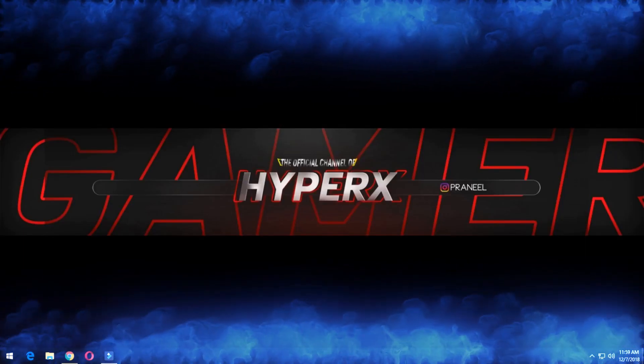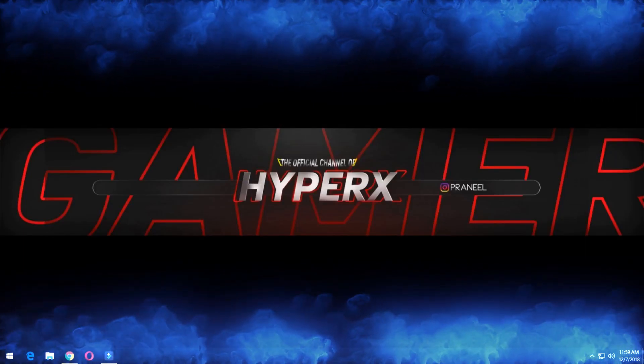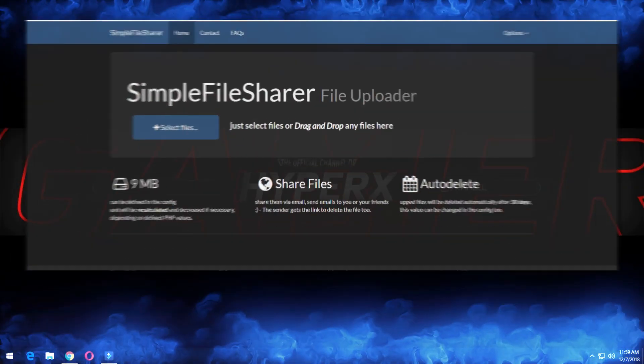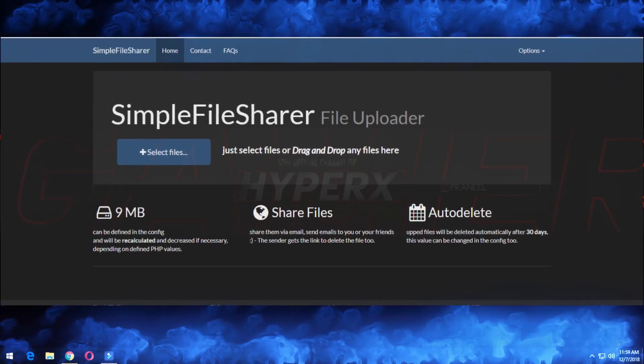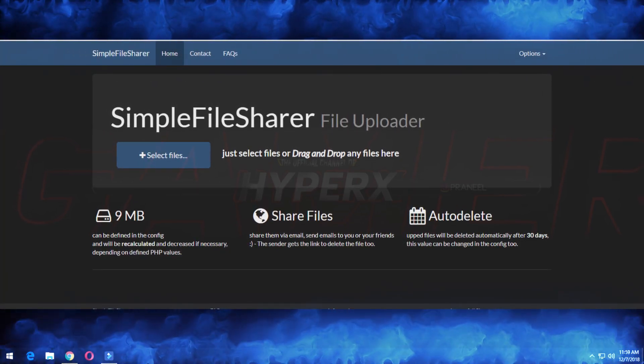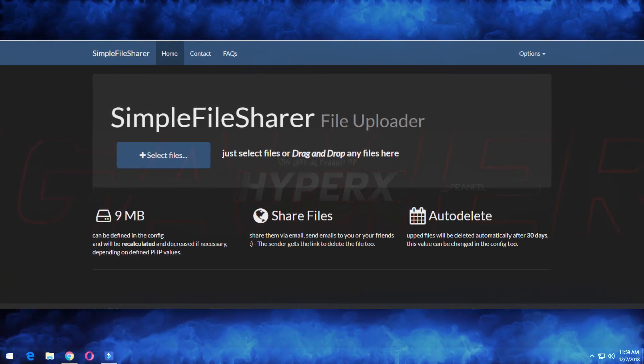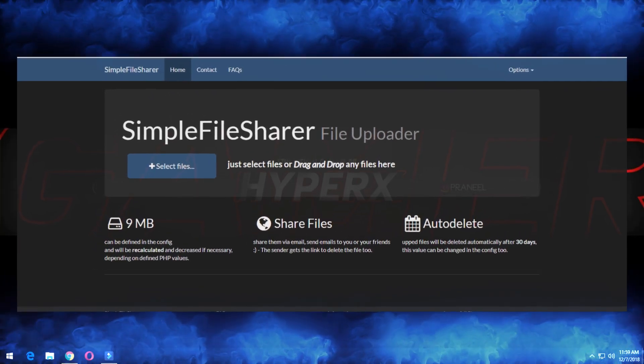Hello guys, welcome to my channel. Today we are going to install the script for a simple file sharer. Let's get started.